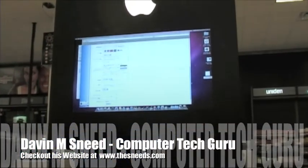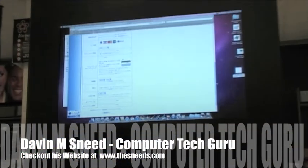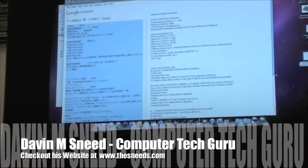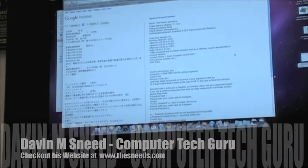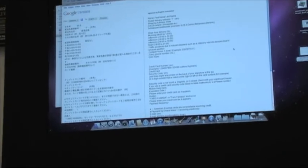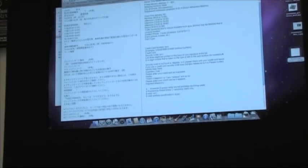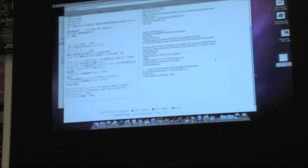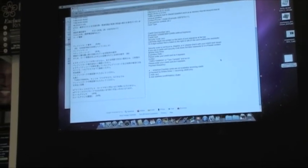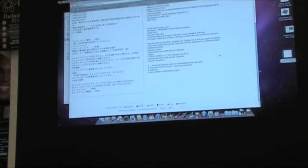Wow, that Google Translate filter is really amazing! All right, well thanks Mike.